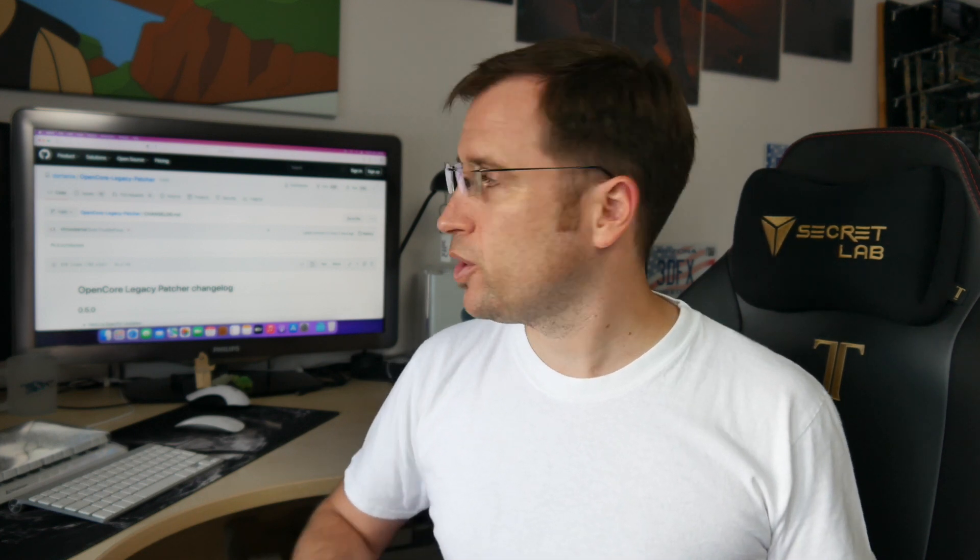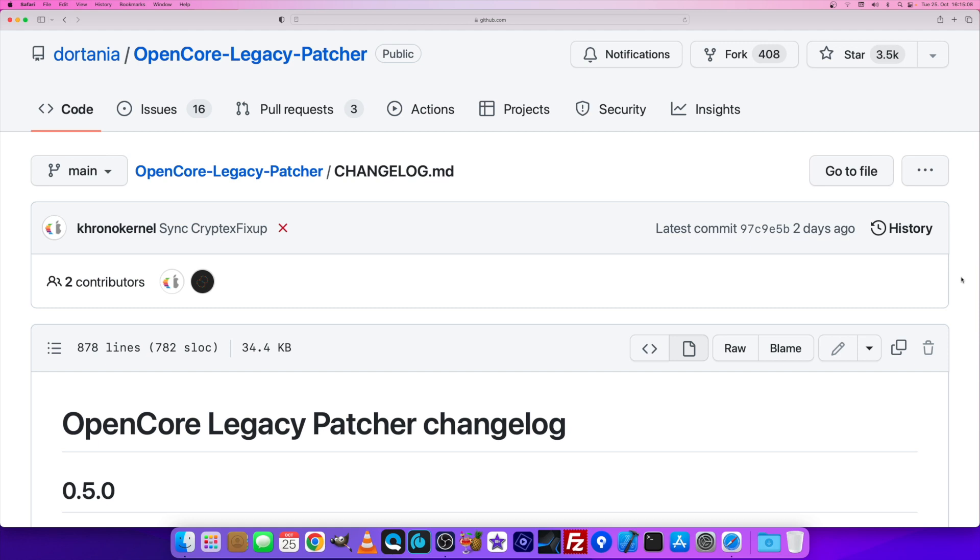Because macOS 13 Ventura on unsupported Macs is enabled by the OpenCore bootloader, and this is not ready yet for Ventura. They are still in the beta testing phase, ironing out bugs and fixing problems. The OpenCore Legacy Patcher that installs OpenCore is in the final stage of its new version 0.5.0.